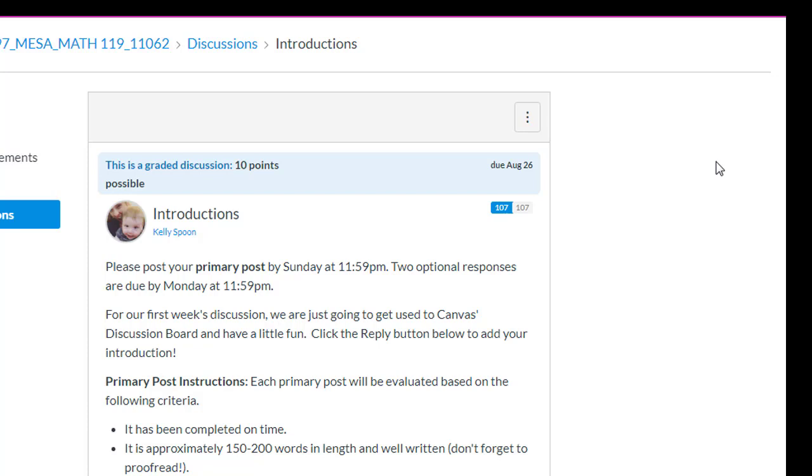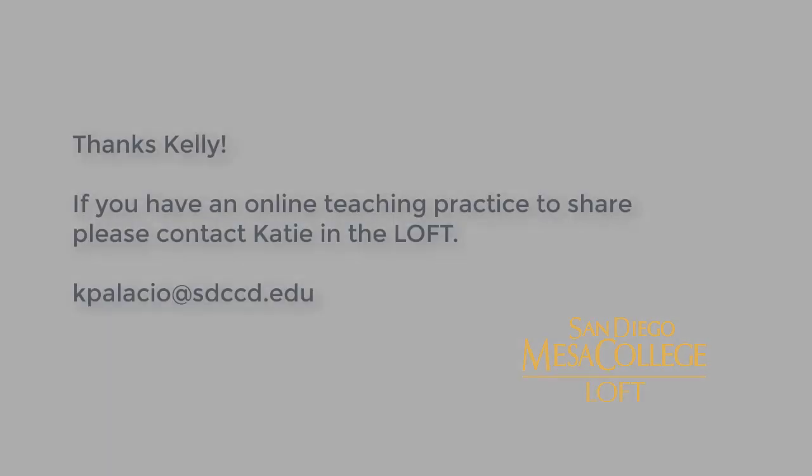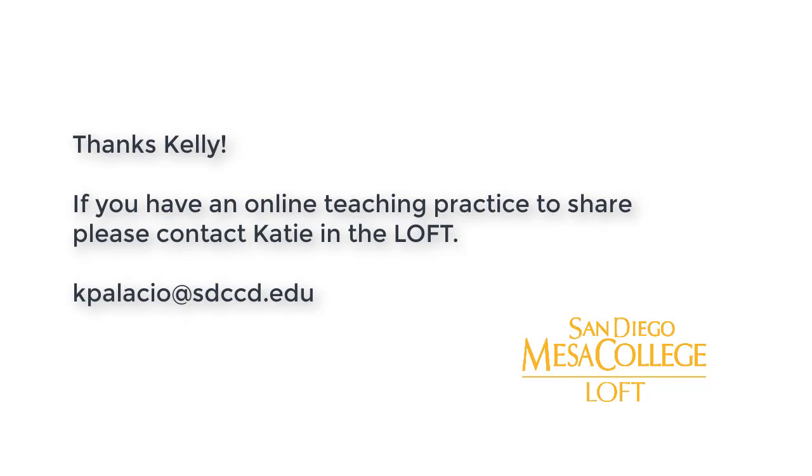And this is all for your hybrid class, so you're also seeing these students on a weekly basis in person. All right. Thanks for sharing these Canvas communication tools with us. No problem.